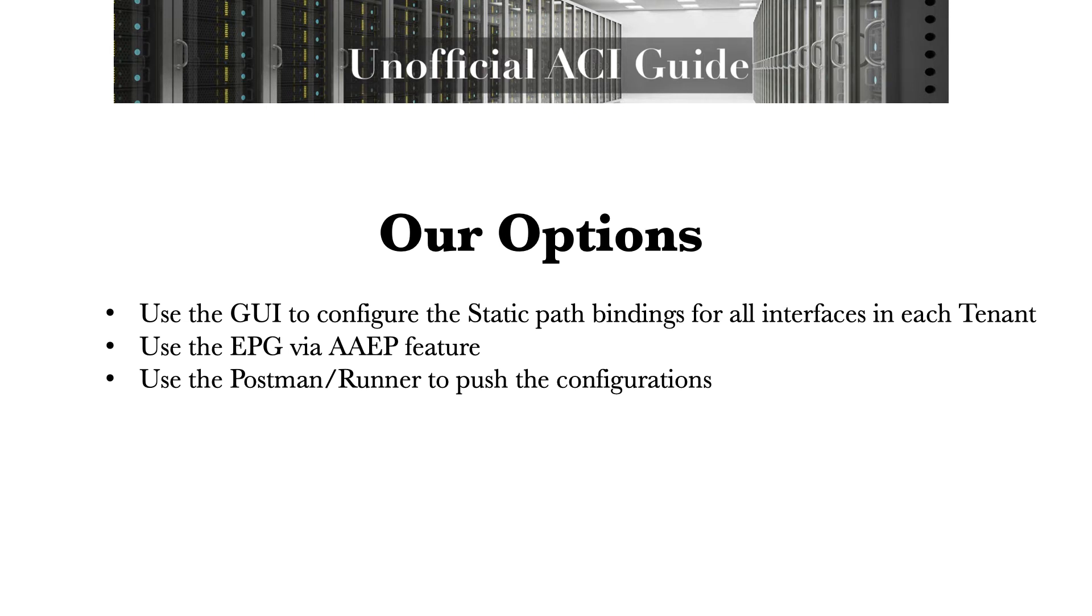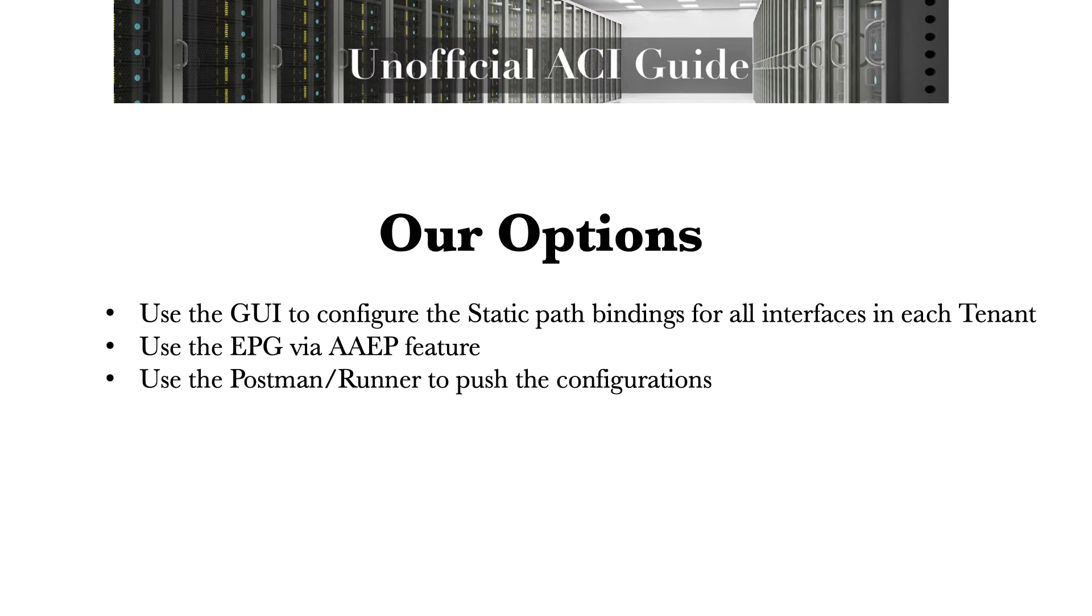There are several options we can use to tackle this use case. One, we could just use the GUI to configure the static path bindings and the associated fabric access policies. I actually went through and timed using the GUI to do this. For just one server with two interfaces, it takes eight minutes and 12 seconds of clicking through the different endpoint groups and the fabric access policies. For four servers, you're looking at 30 minutes, so we will not be doing that today.